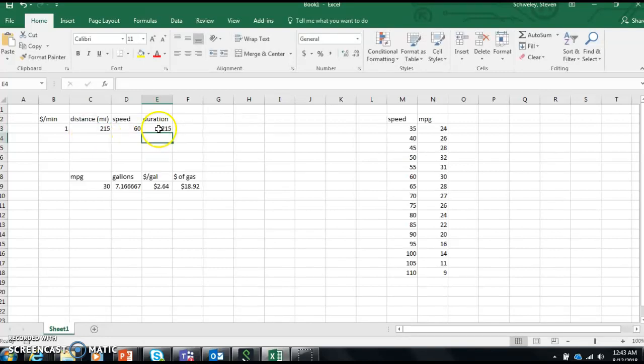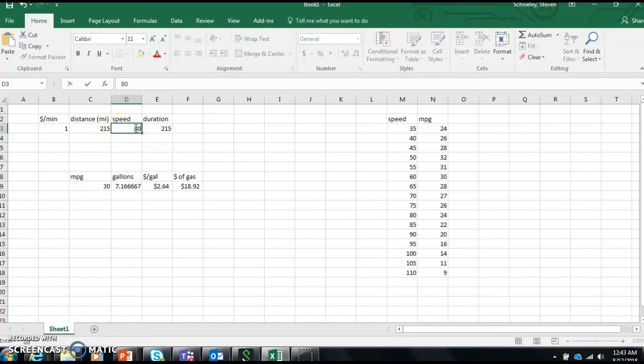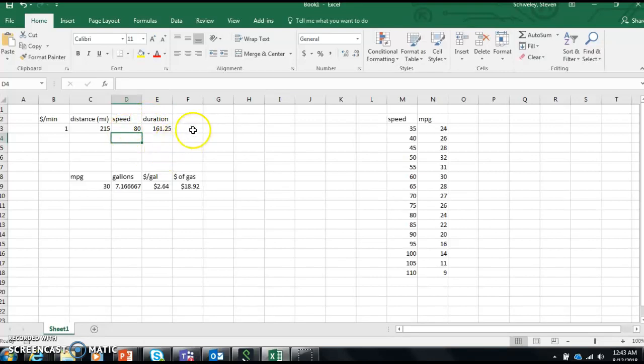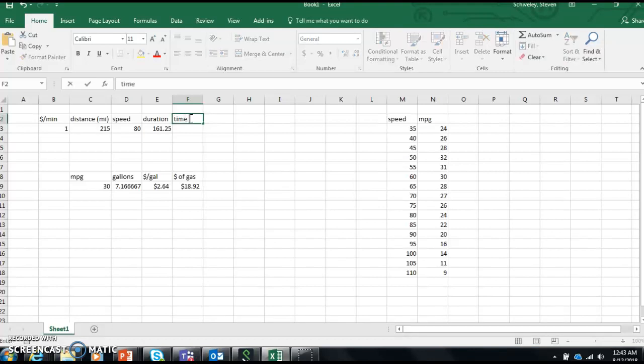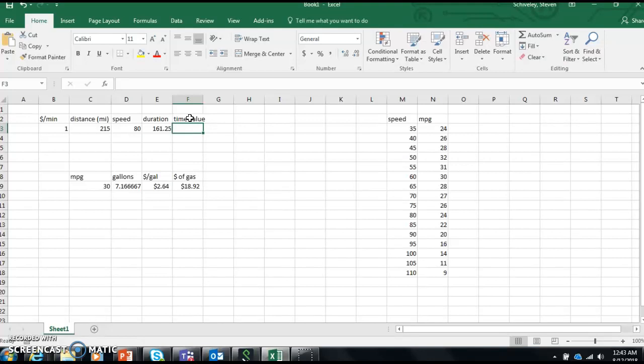If I can get there faster than 60 miles an hour, which would be 215 minutes, duration would be the distance divided by the speed times 60. So at 60 miles an hour it takes me 215 minutes. If I do 80 miles an hour, I get there in 161 minutes. My value of my time is $1 per minute, so my time value would be anything better than 215 minutes. I get $1 per minute of personal value. I'm making this up, but I value my time, I want to get there quickly.